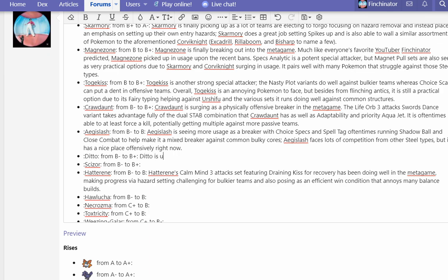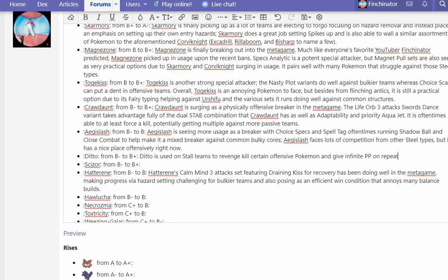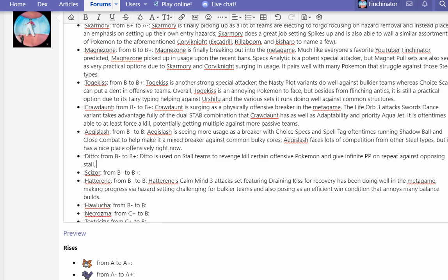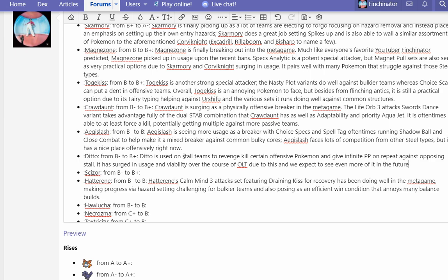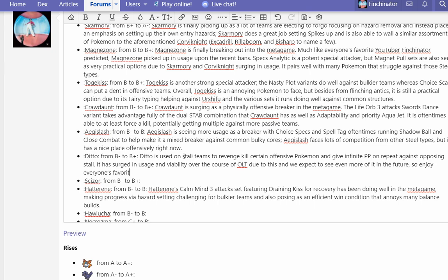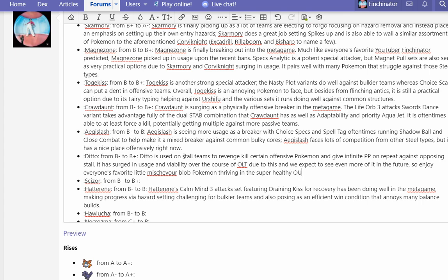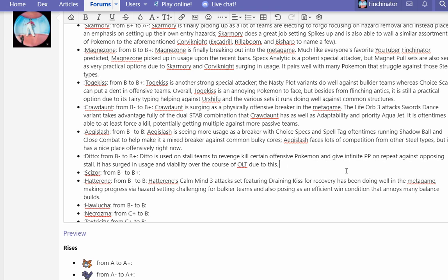Ditto is used on stall teams to revenge kill certain offensive Pokemon and give infinite PP on repeat against opposing stall. It has surged in usage and reliability over the course of SWSH OU due to this, and we expect to see even more of it in the future.